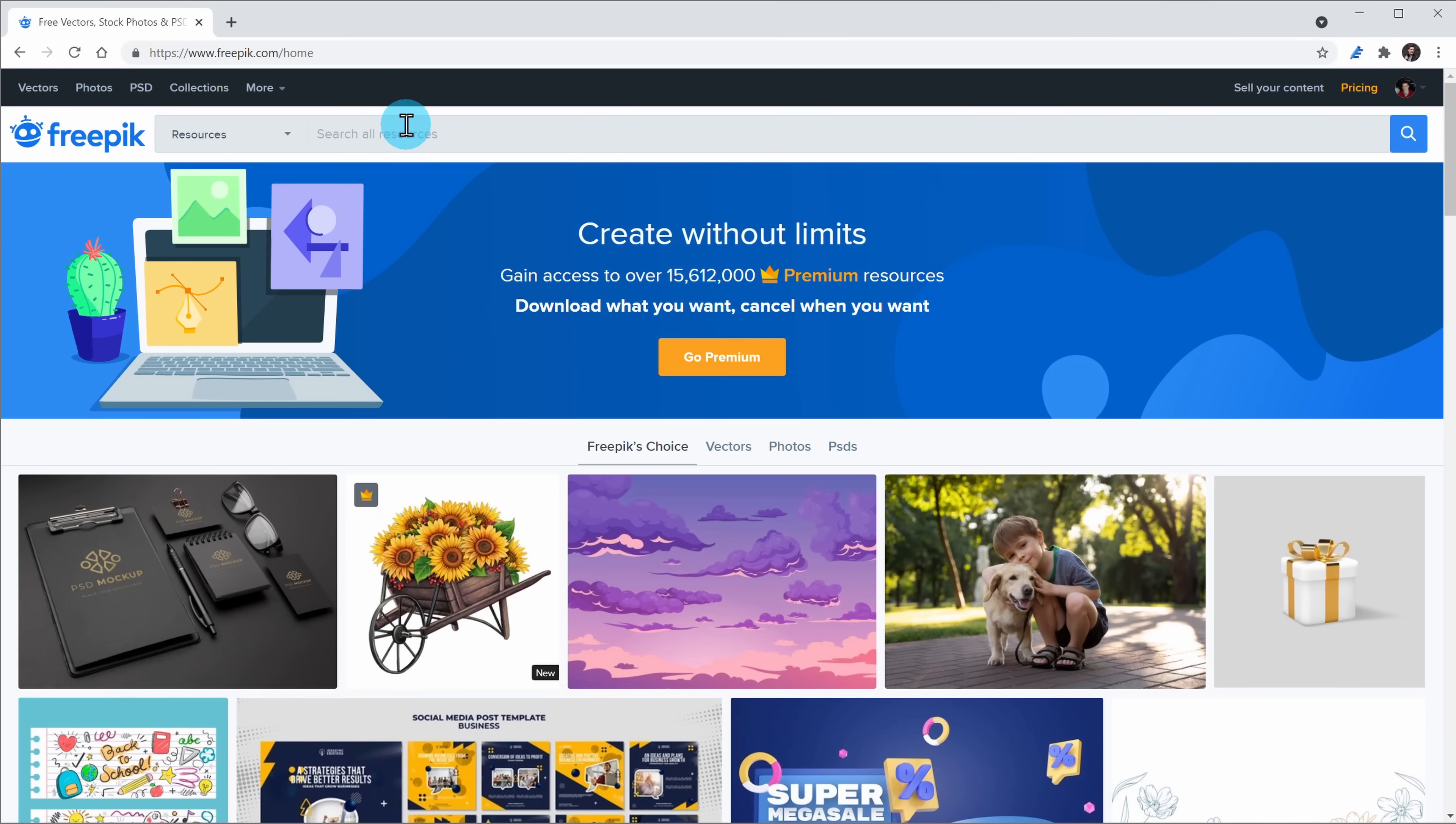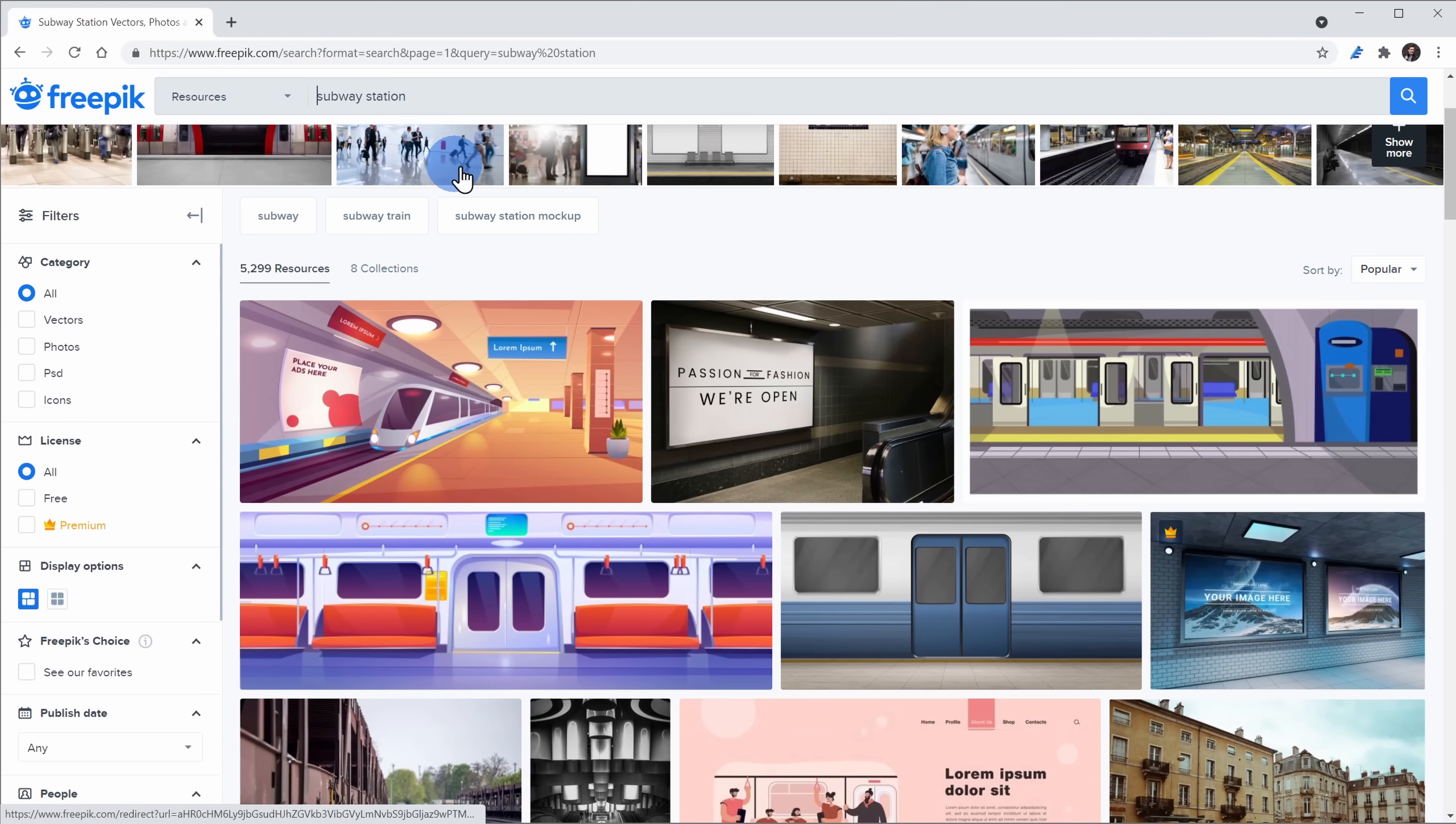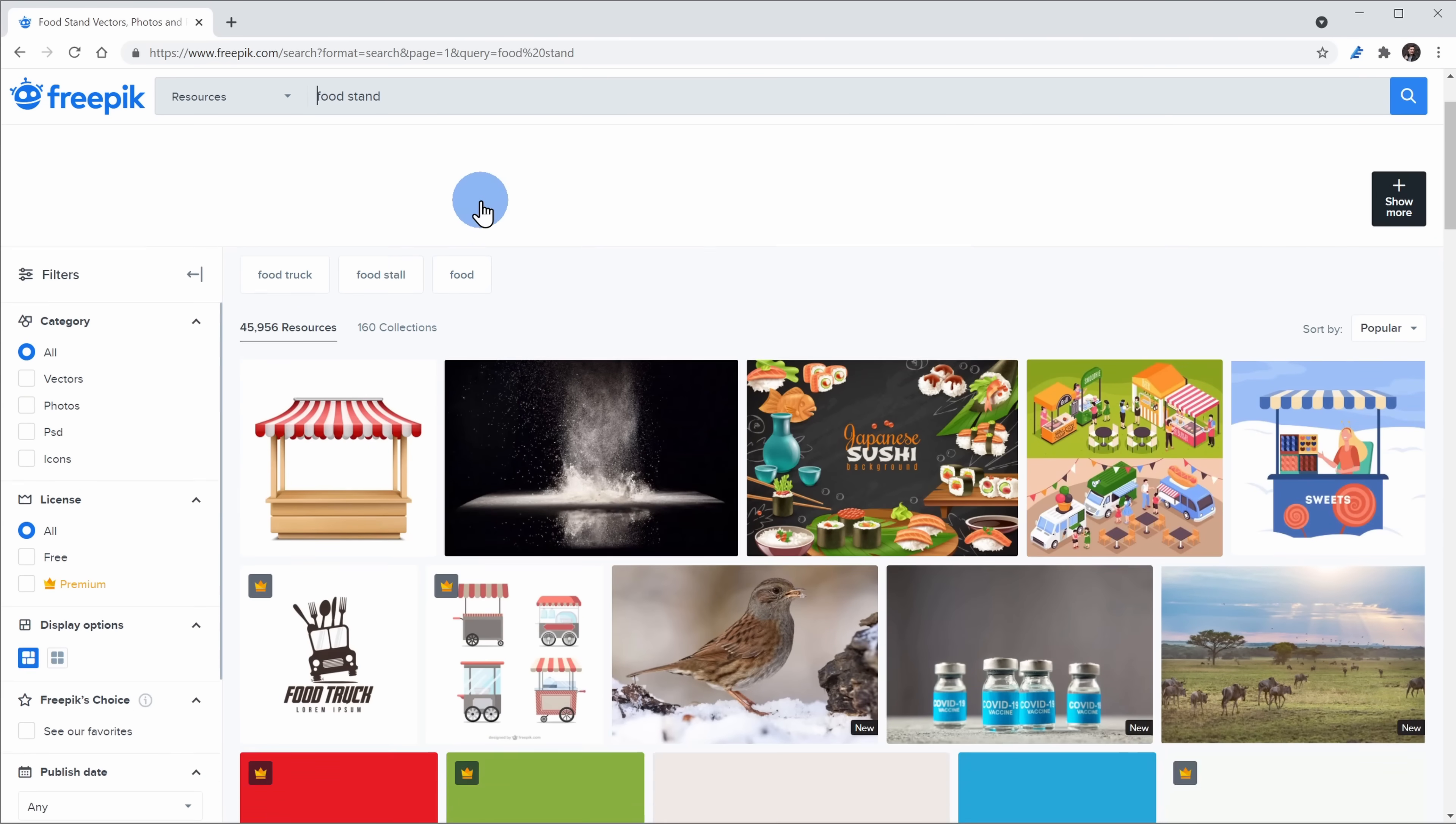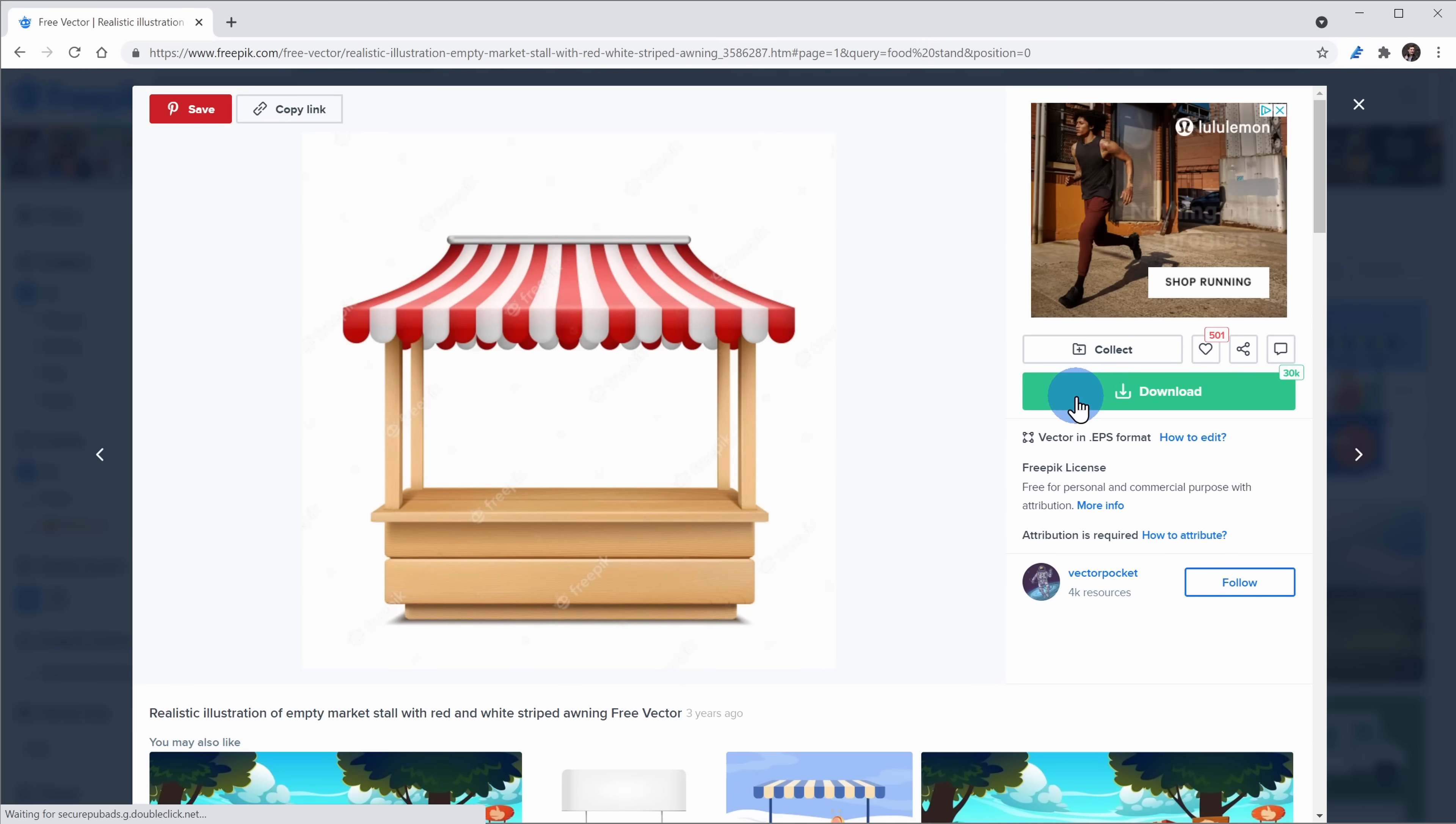For example, let's say I want a subway station background. Here, I could simply search for it and this one looks pretty good. And maybe I want to find a food stand. I can search for that as well and this one looks pretty nice. I'll download that as well.